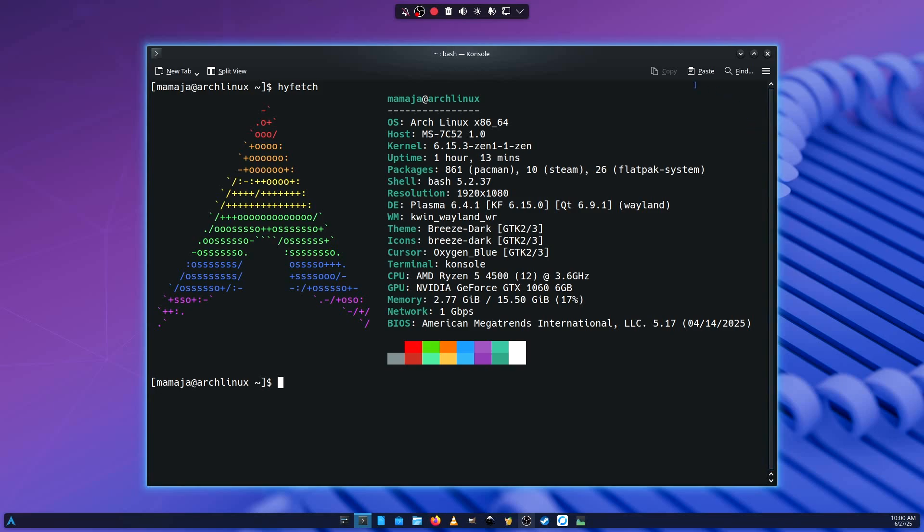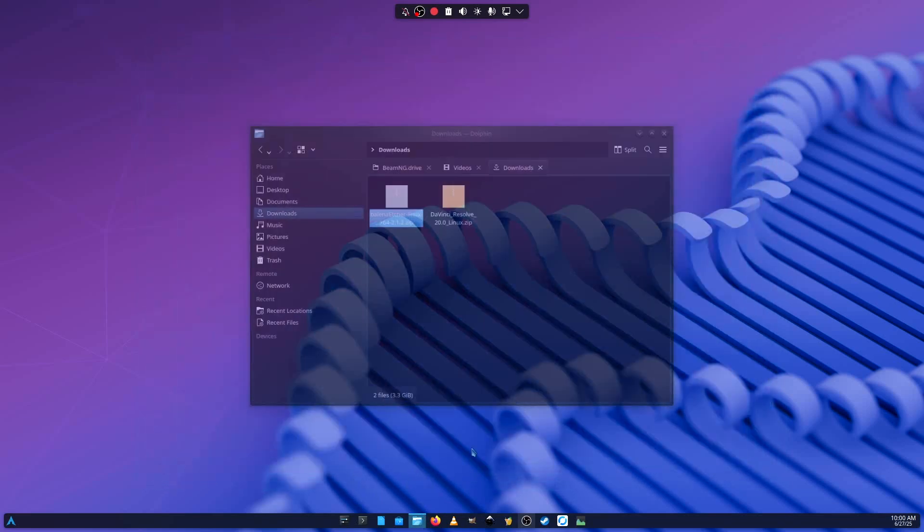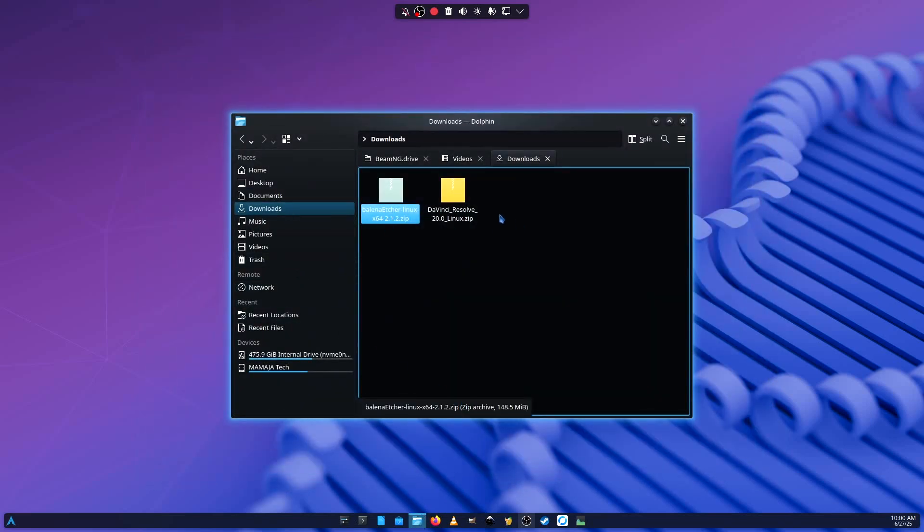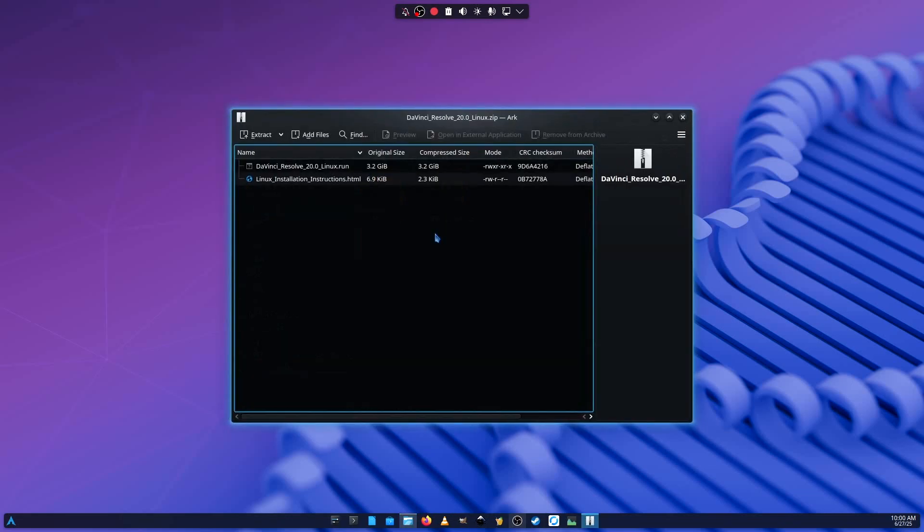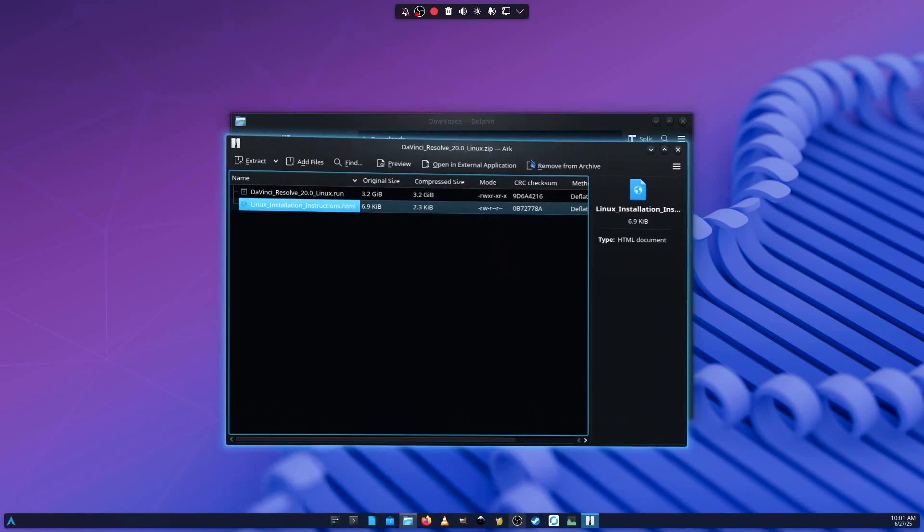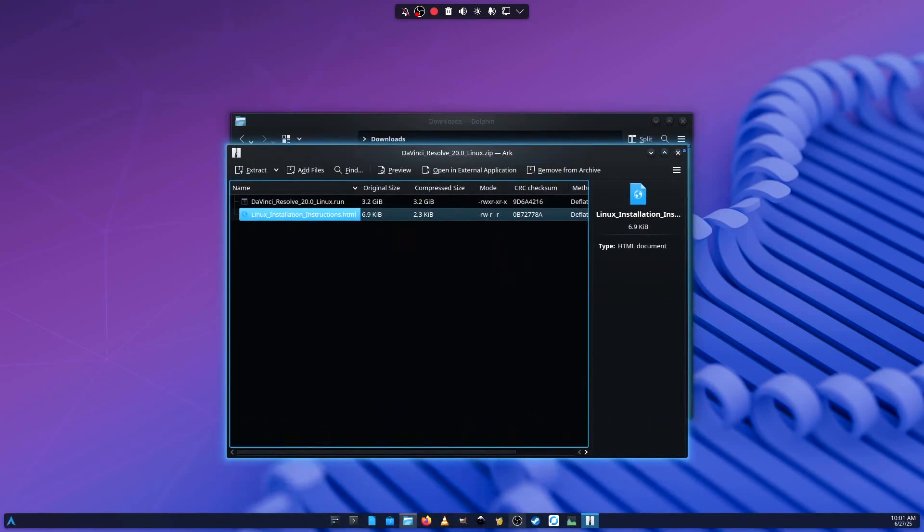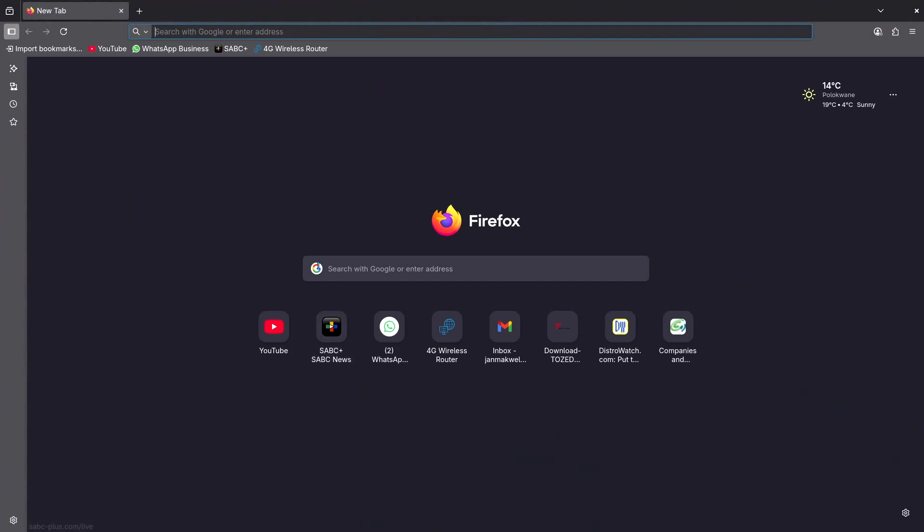But I'm back, I'm on Arch. So installing DaVinci Resolve. Firstly what you're going to need, you're going to need the DaVinci Resolve zip file which has the installation file, the run file and the instructions. Do not extract them, just leave them in there as they are. So it means that you just have to go to the Blackmagic's website and download DaVinci Resolve for Linux and then you'll be good to go.